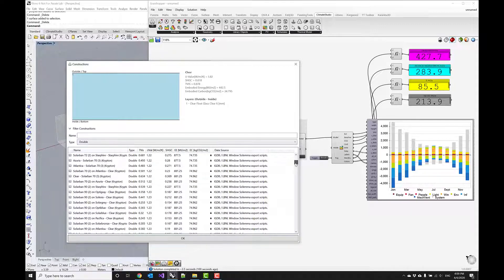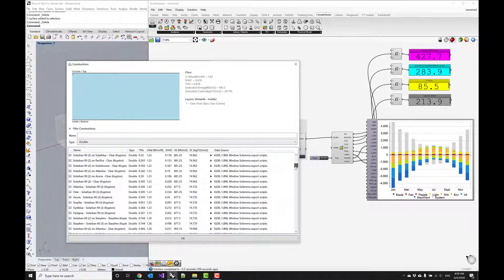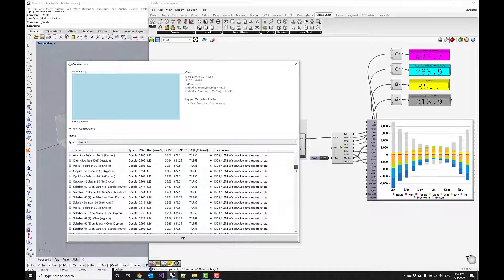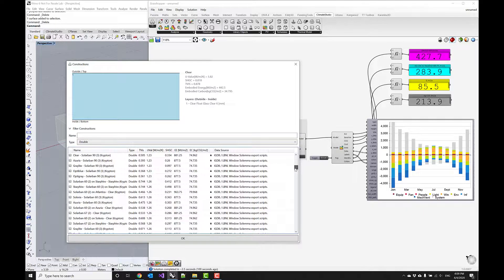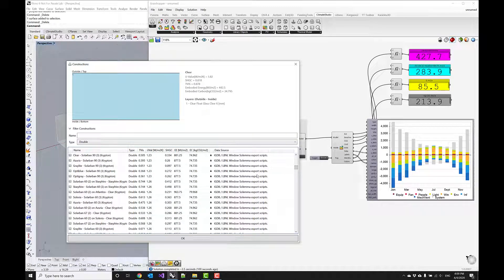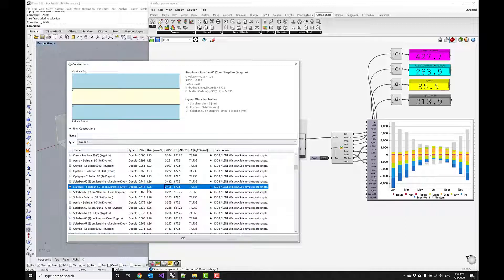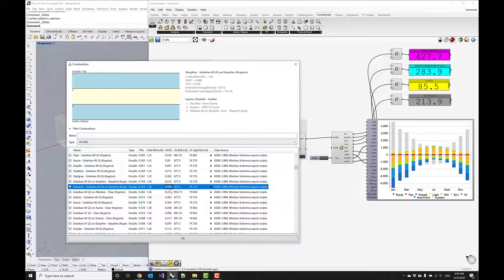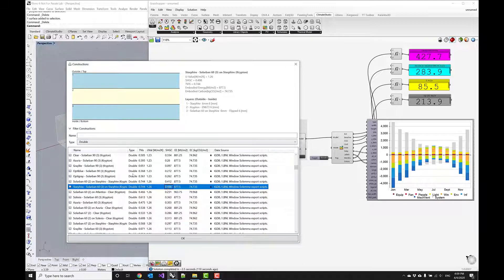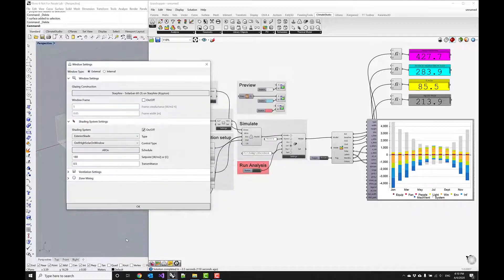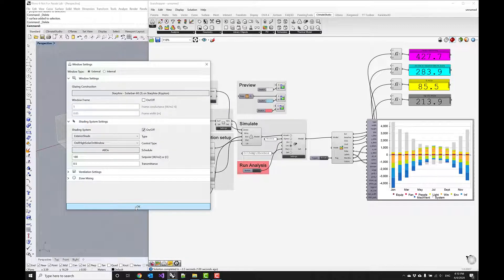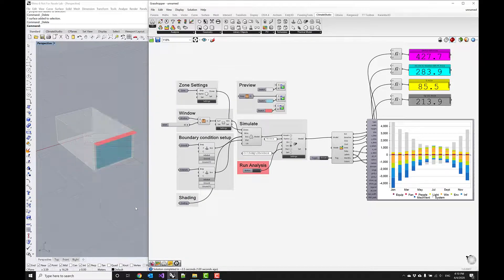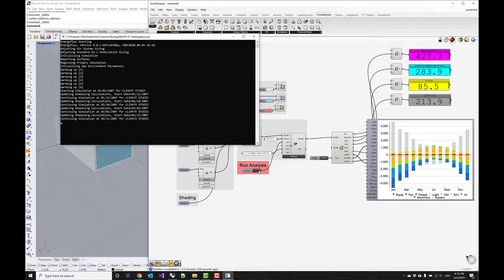We can scroll down a bit more and see if there's one with an even higher solar heat gain coefficient. For example, this one is close to 1.2 and has a solar heat gain coefficient close to 50. Let's go ahead and choose this glazing system, commit with OK, and then run the analysis.